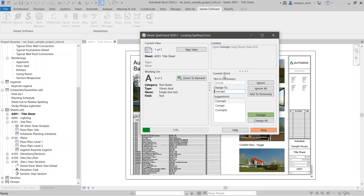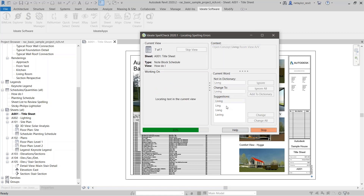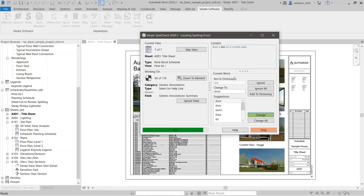You have the option to ignore, add to the dictionary, or ignore all. 'Ignore' will only ignore it once — if it finds the misspelling again within this search, it will ask me again. I say it should be changed to 'concept,' so I'll go ahead and say 'change all.' Same with 'living room' being misspelled — I'll change all. And then 'in a door' — that looks good, I'll change all again.